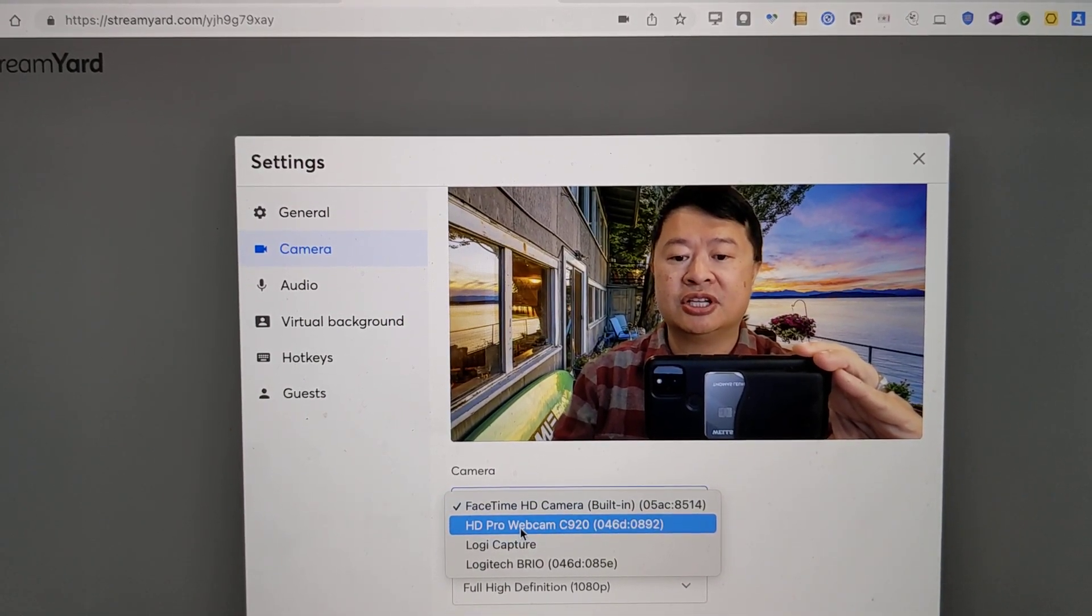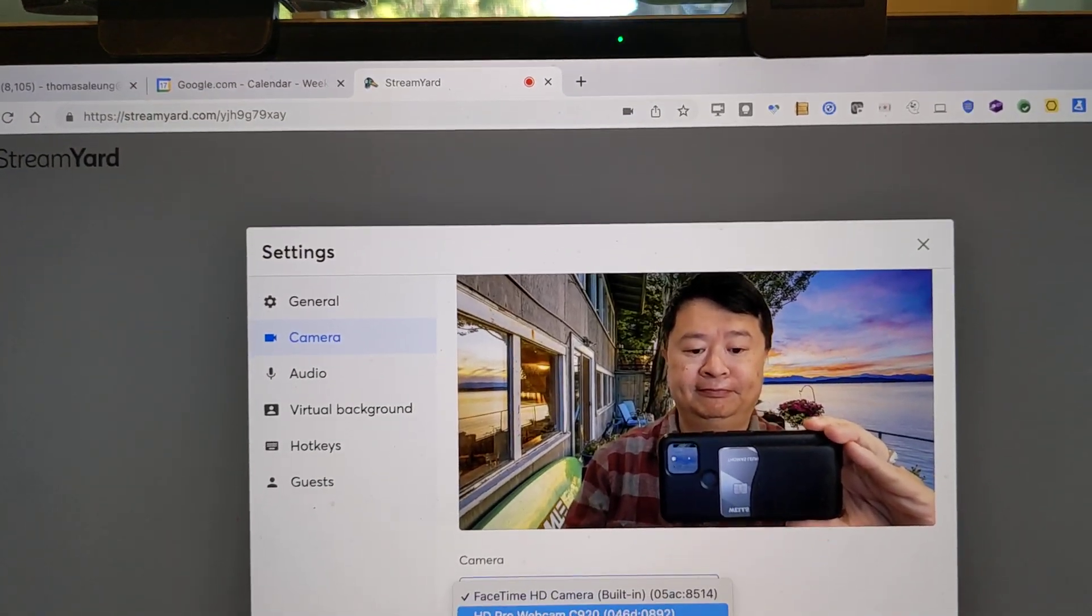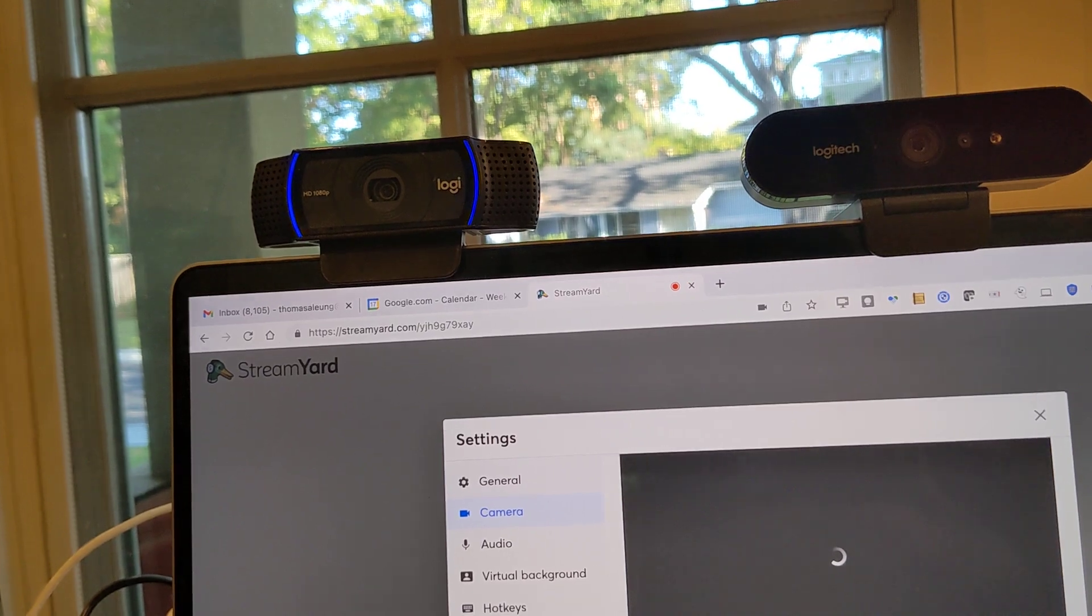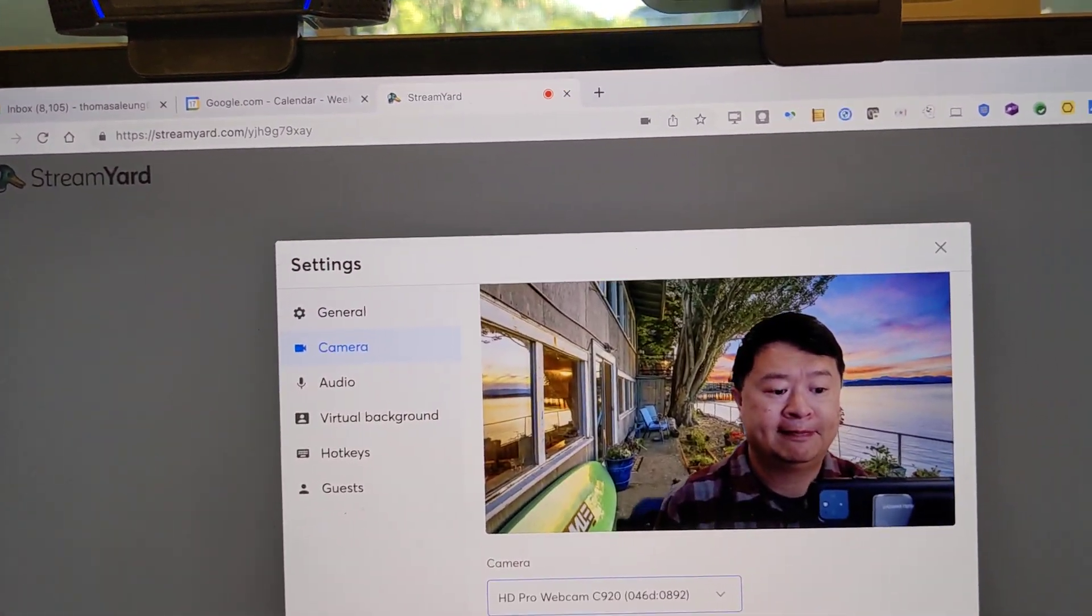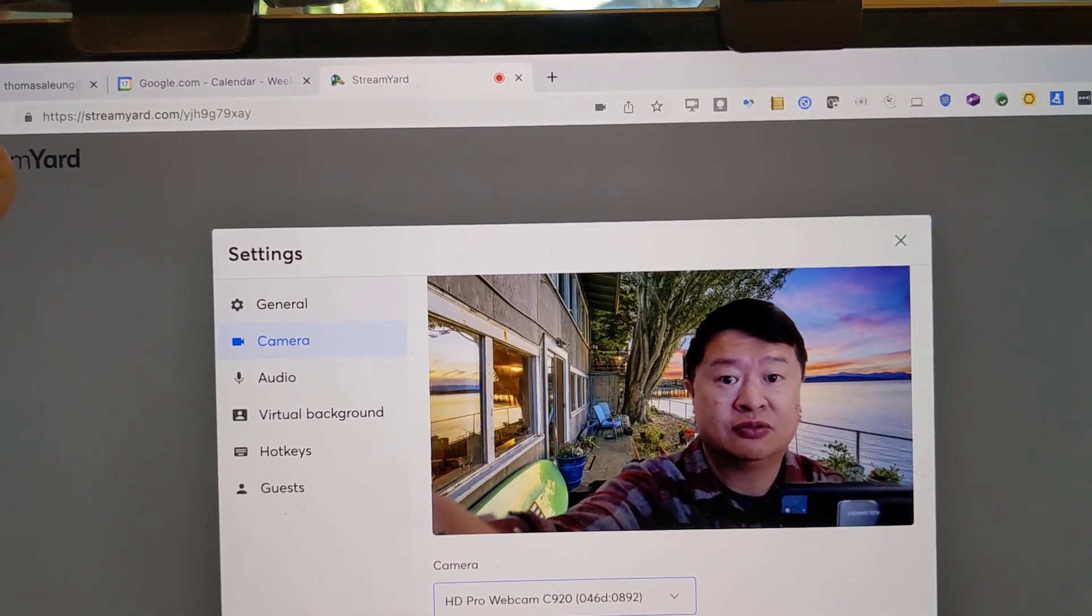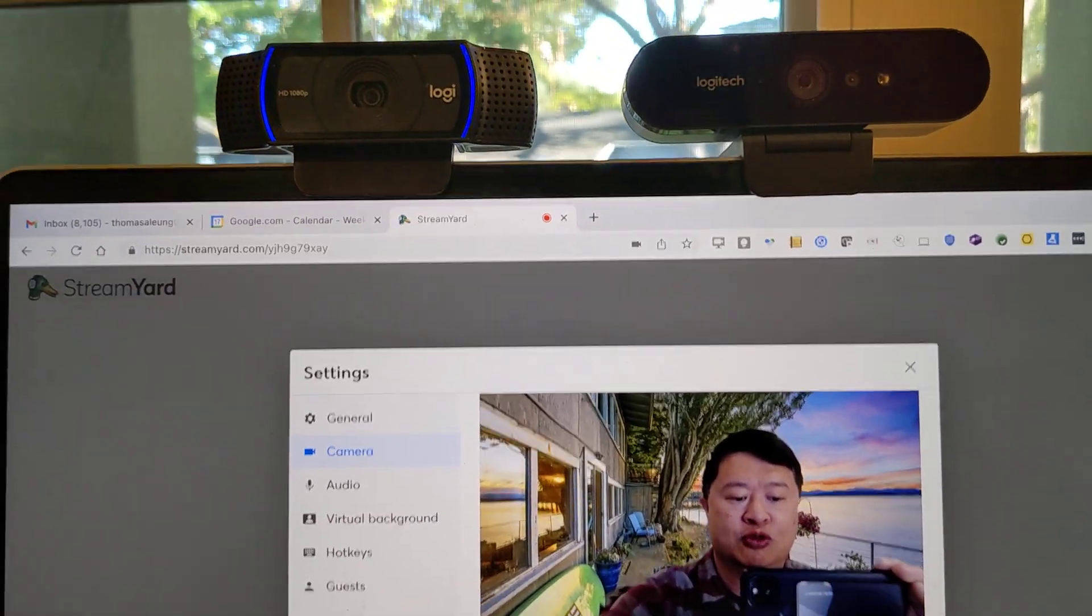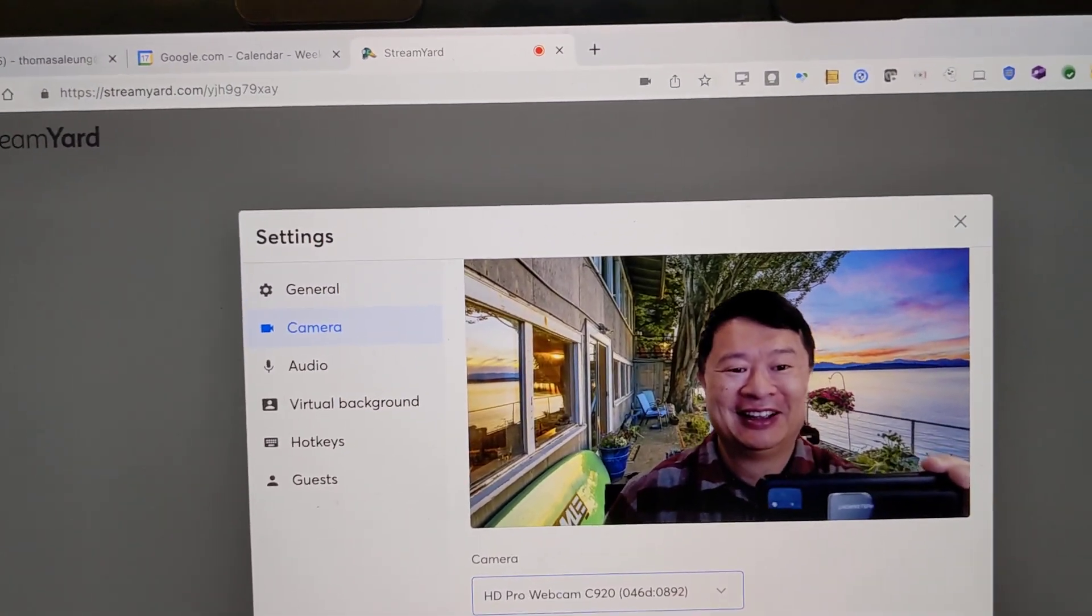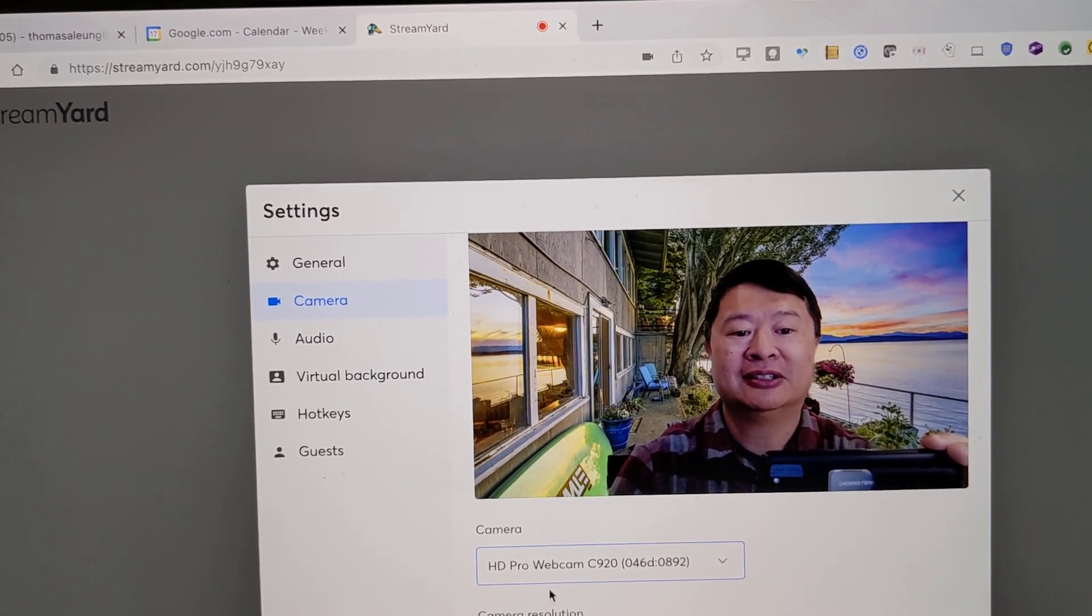Now we're going to go to the C920. Here we go. C920 should illuminate. Okay. I mean, I'll be honest. I kind of feel like the C920 is worse than the Apple built-in MacBook Pro camera.